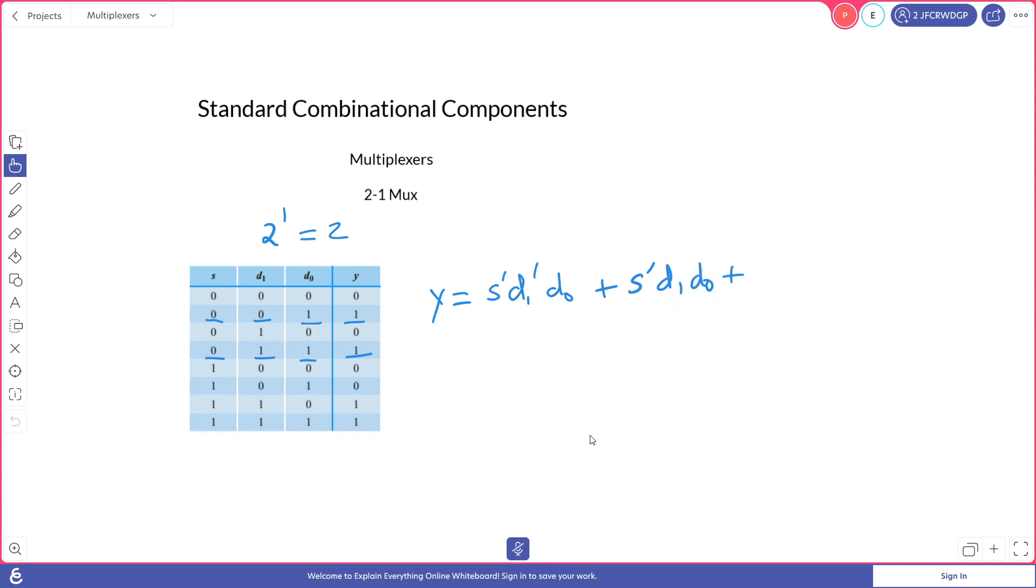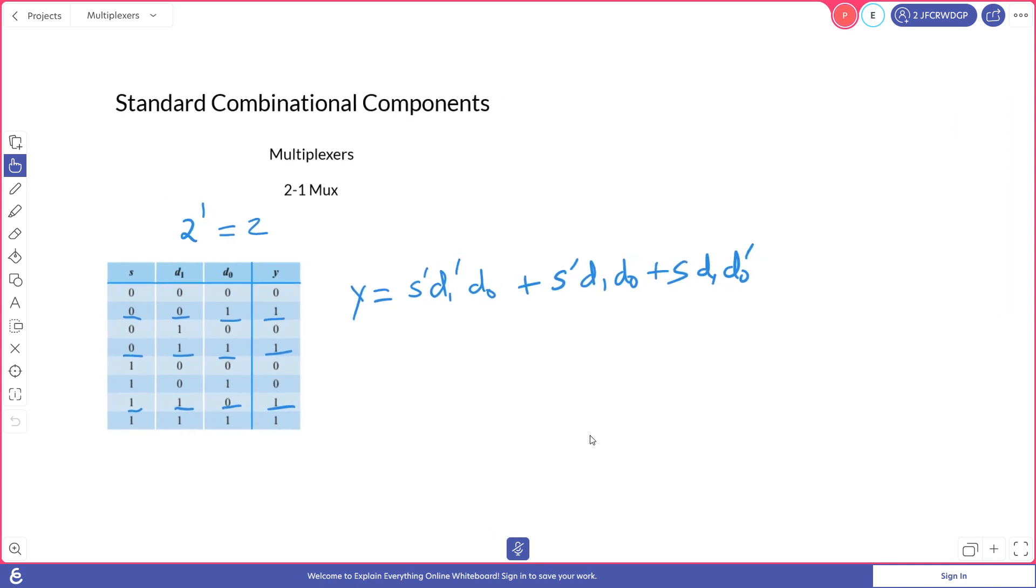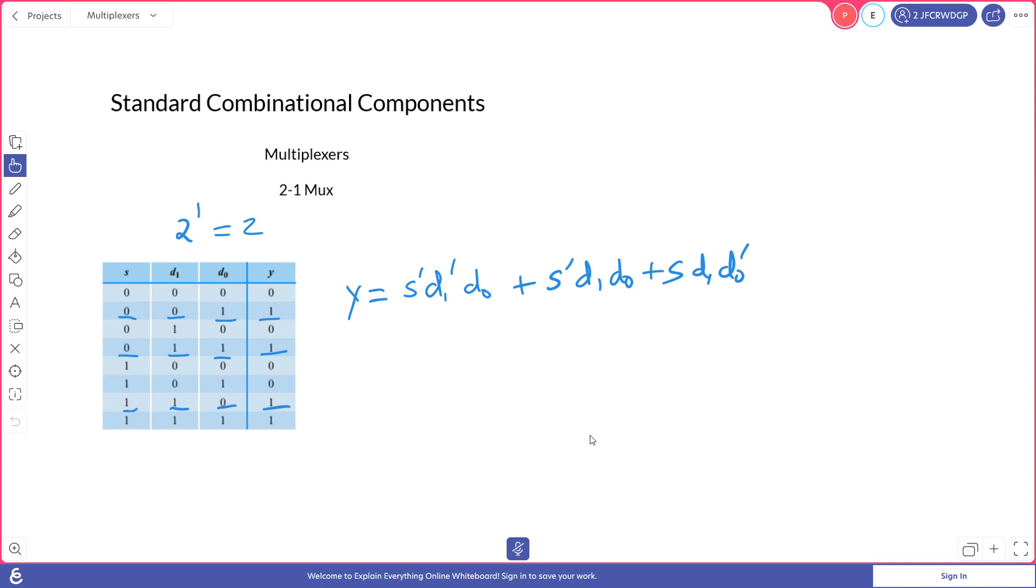And then for our next minterm, we have an S, a D1, and a not D0. And then for our last term, we have an S, a D1, and a D0.